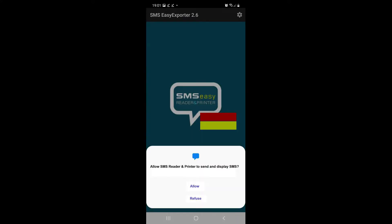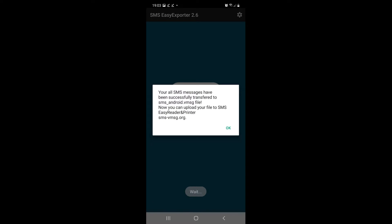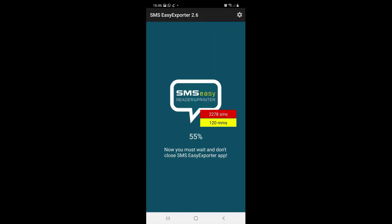Now we have to give the app permission to access your SMS and MMS messages. In just a bit, we will be able to export all of our text messages.